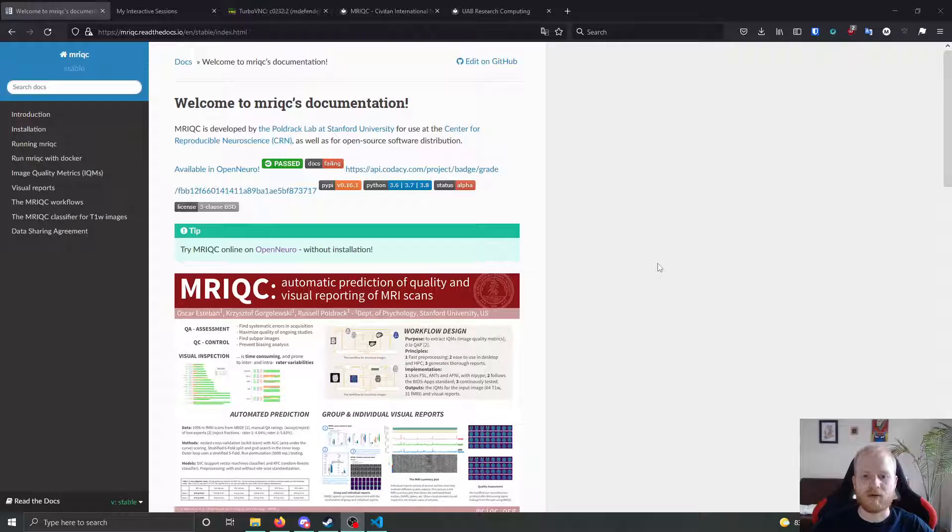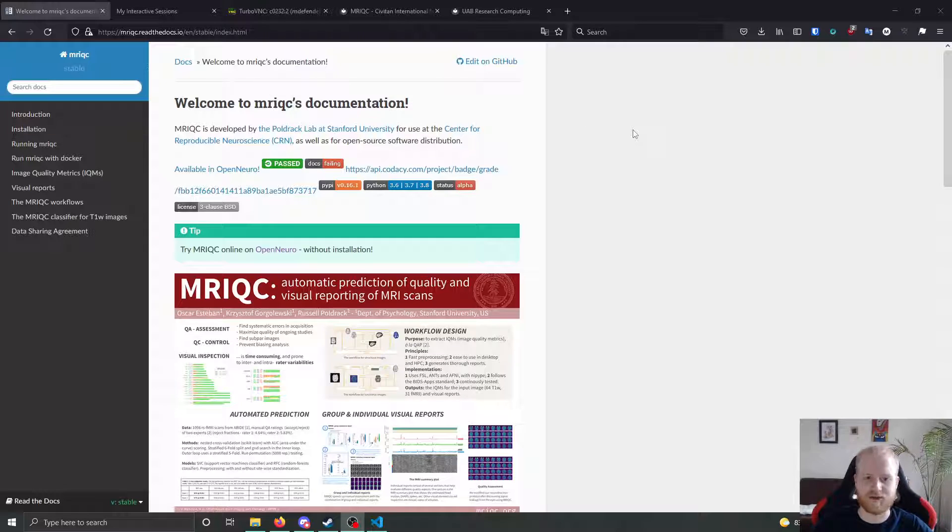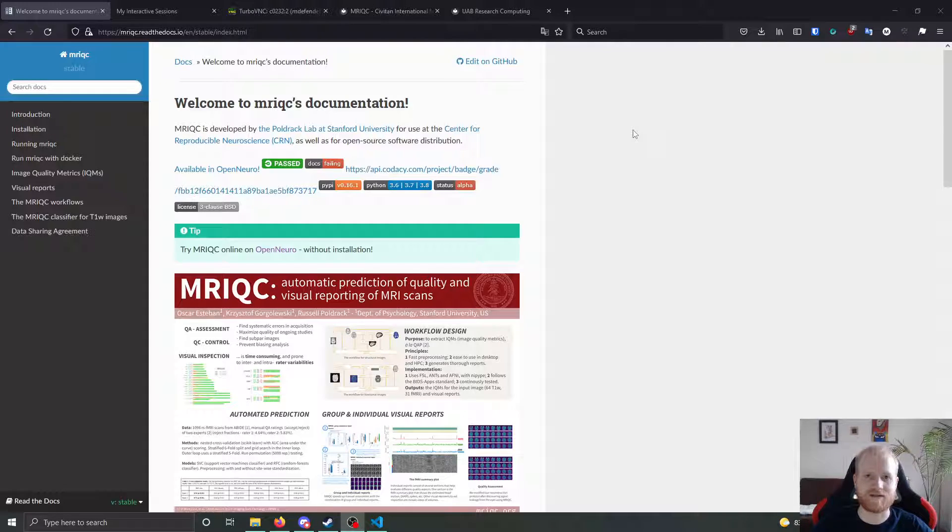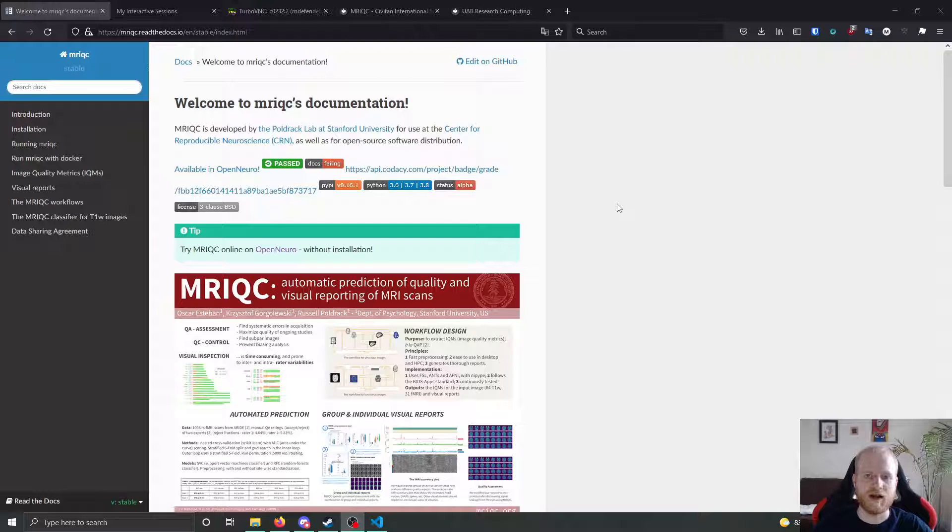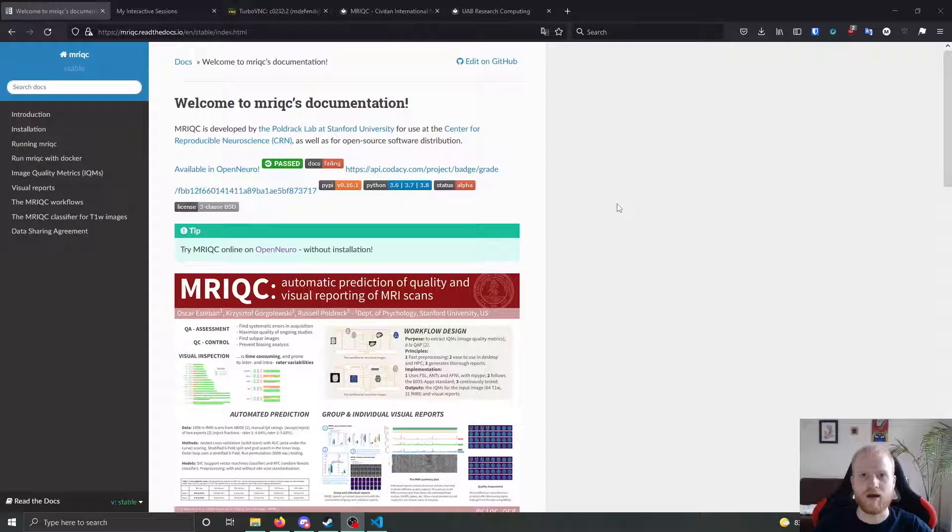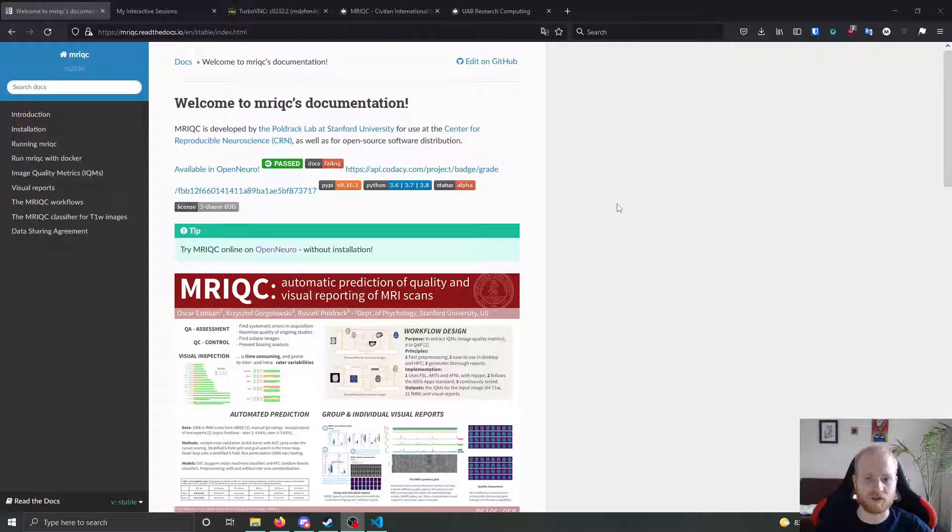So what we're going to look at today is MRI QC, stands for MRI quality control. It is a toolbox that extracts various image quality metrics from your raw data, gives you something absolute discrete and objective to look at to grade whether your scans are of sufficient quality to move forward or whether you need to reacquire or exclude them from the analysis.